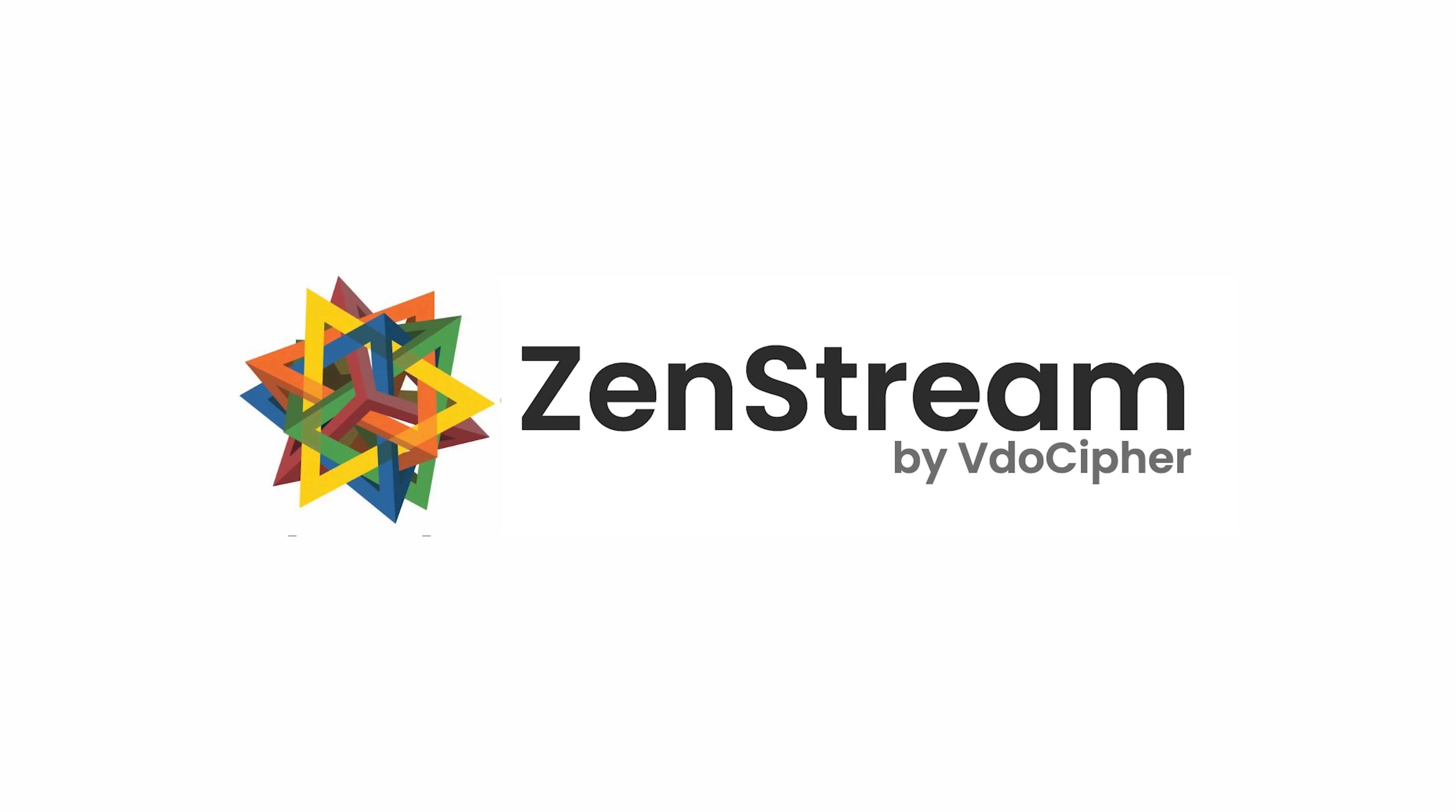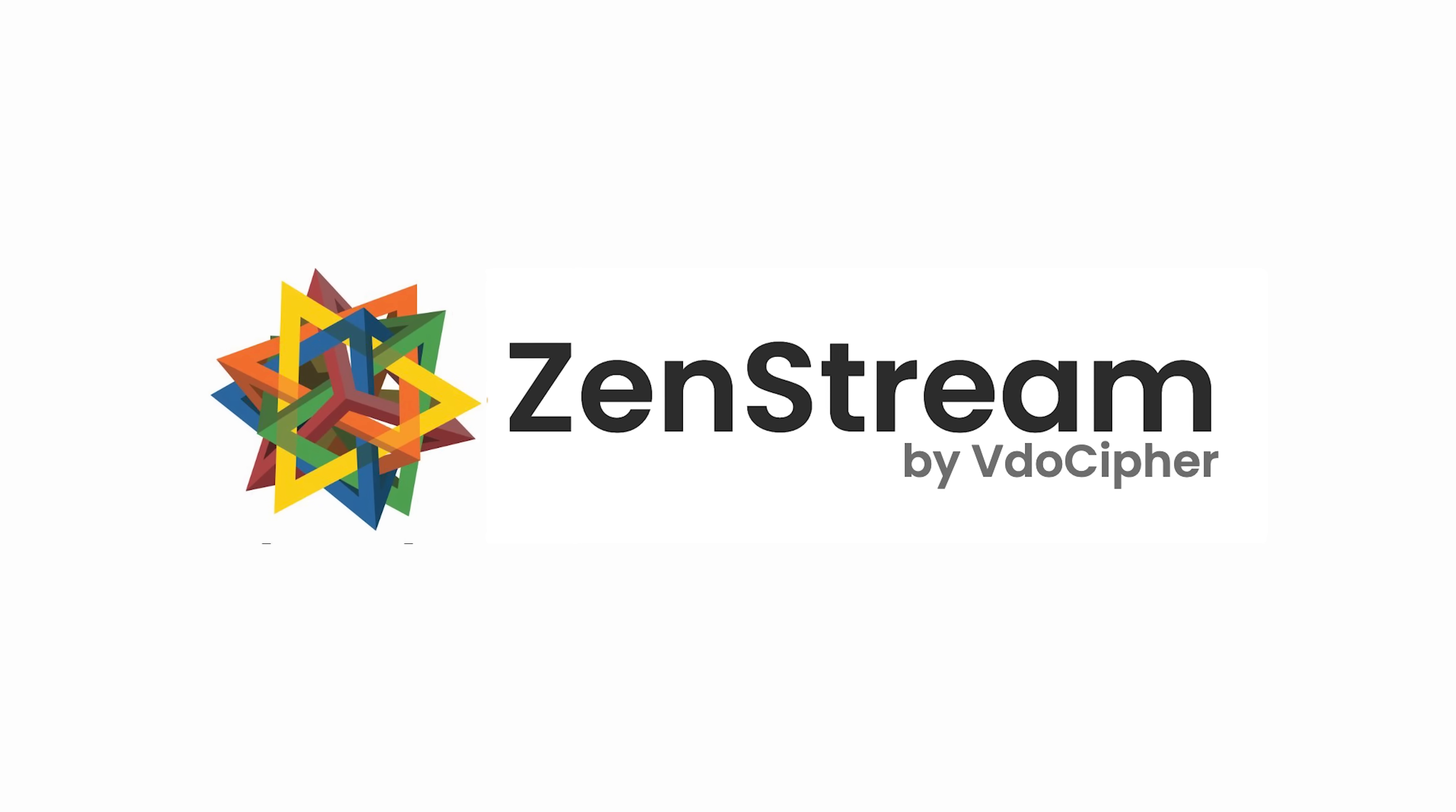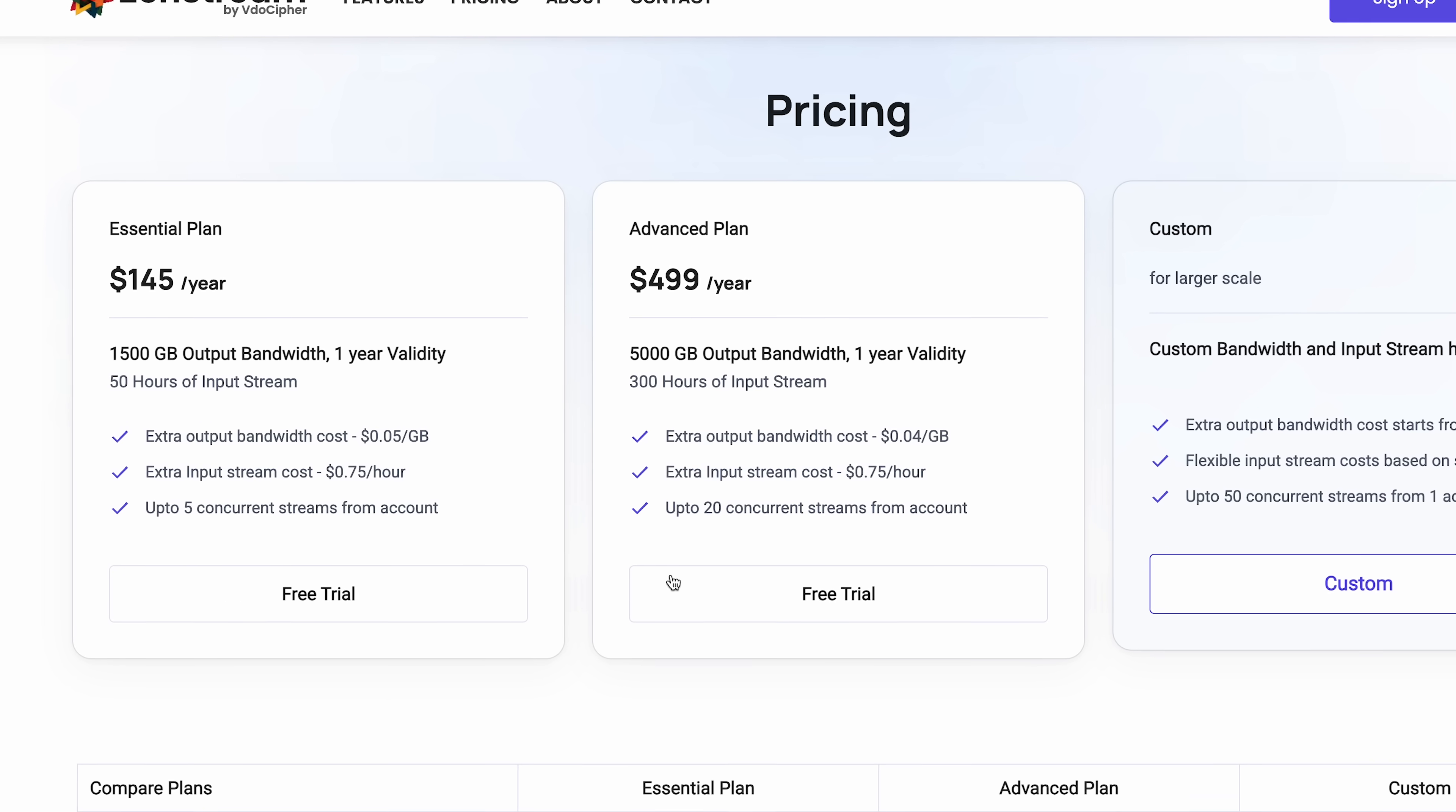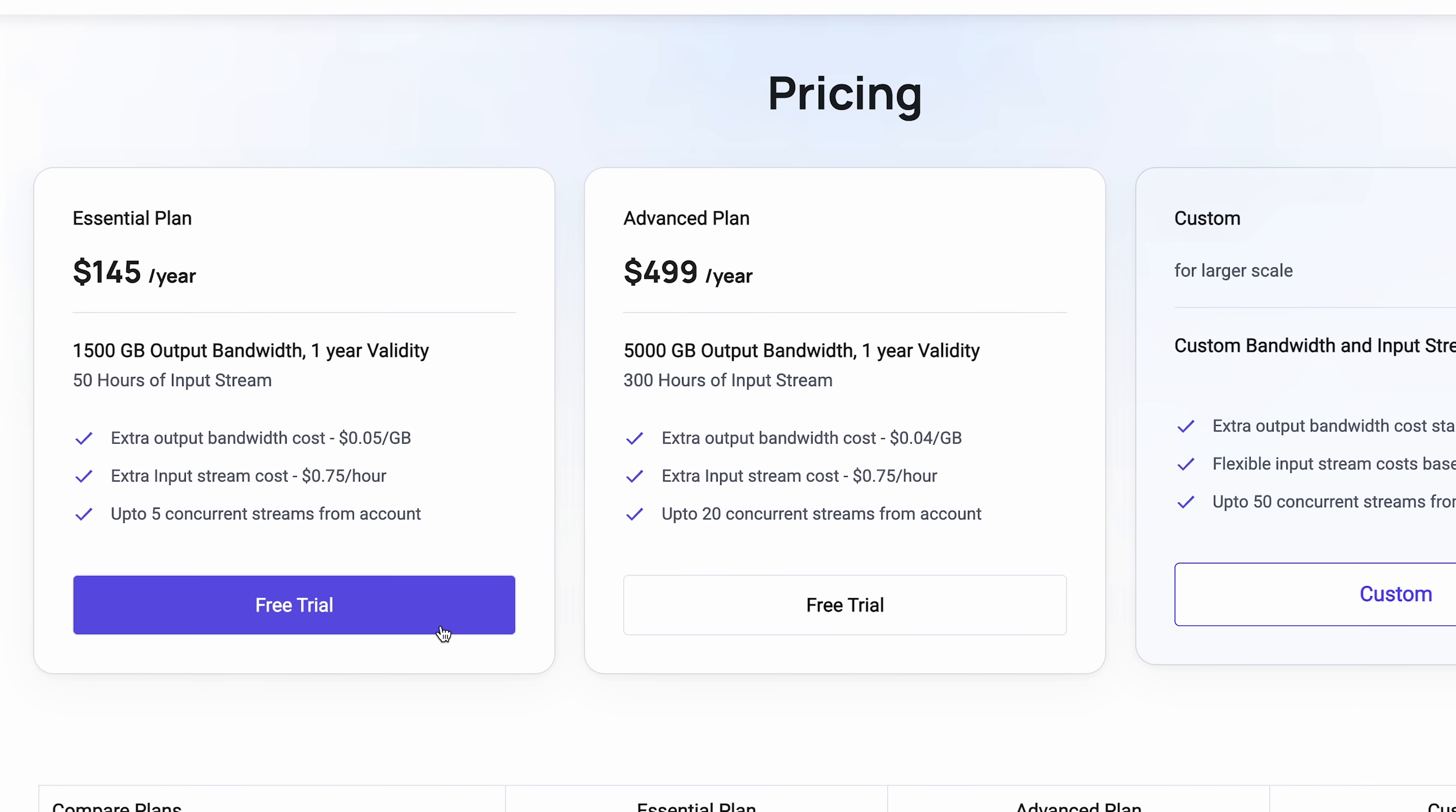Personally, I see ZenStream as another powerful tool I'll be using to produce content. Do you need it? That depends on your goals, but at the very least, you can try it for free and see for yourself just how straightforward and useful it really is.